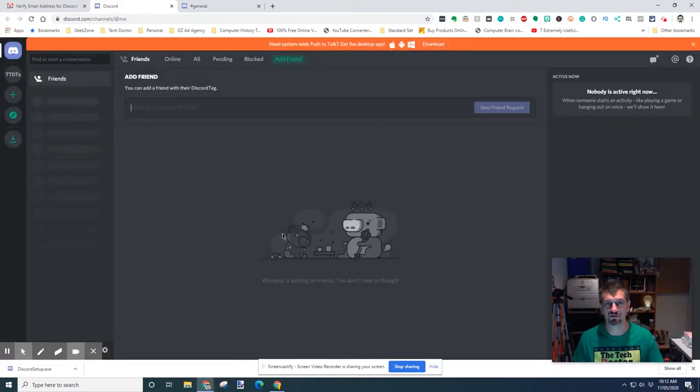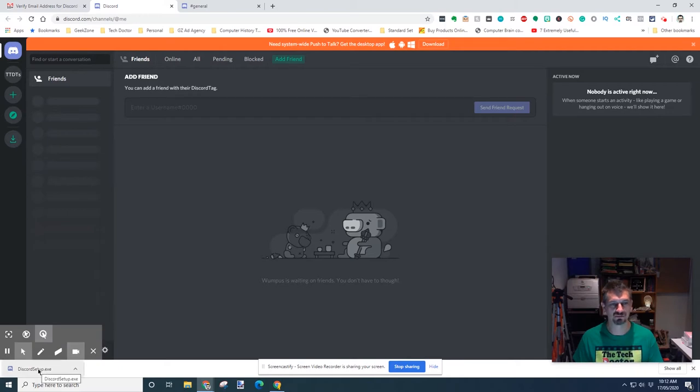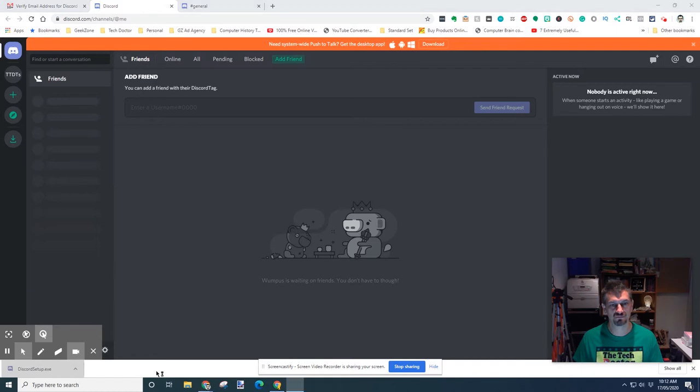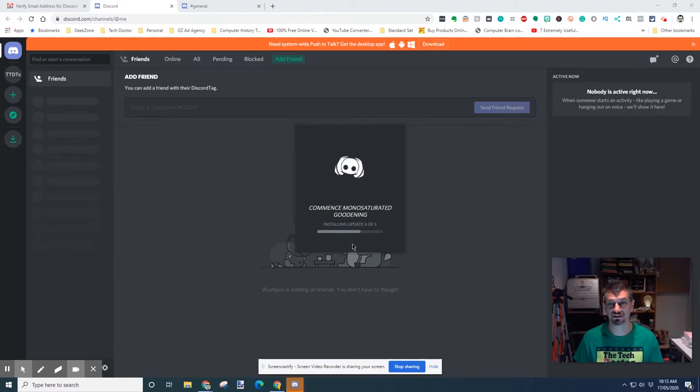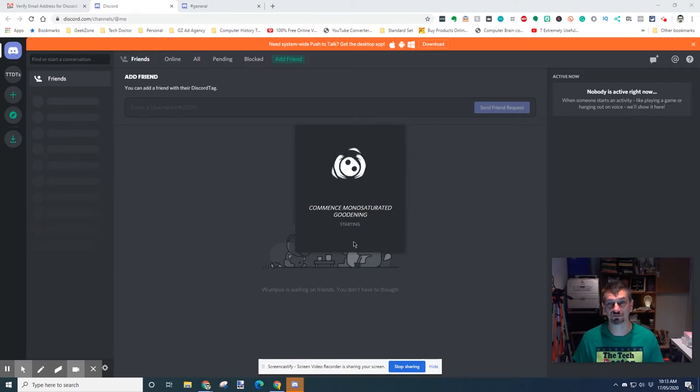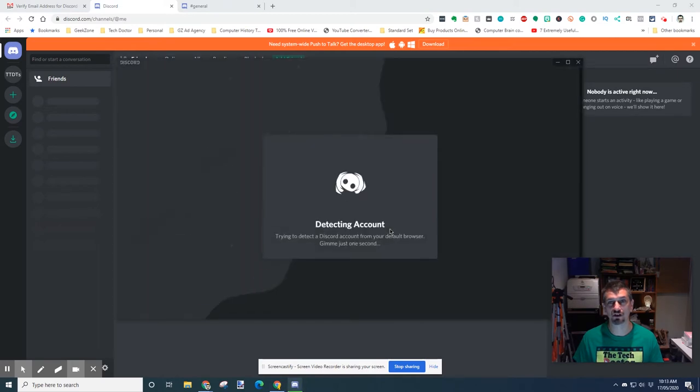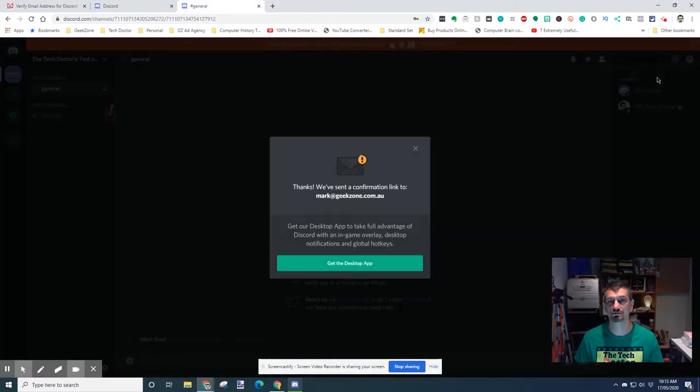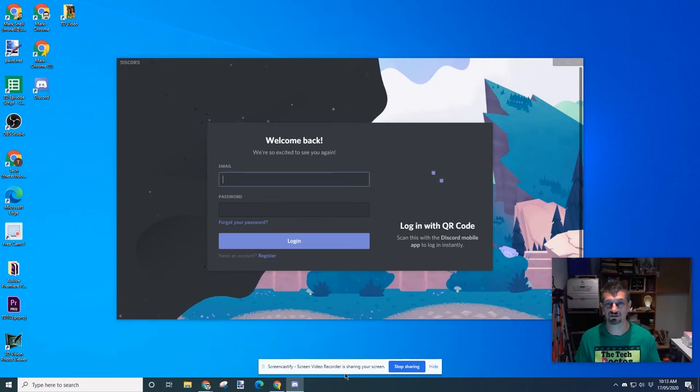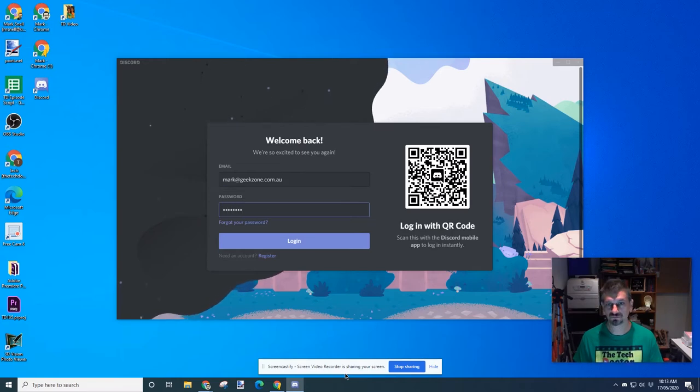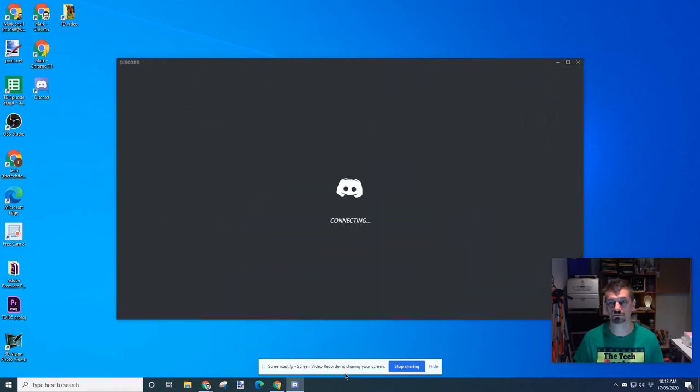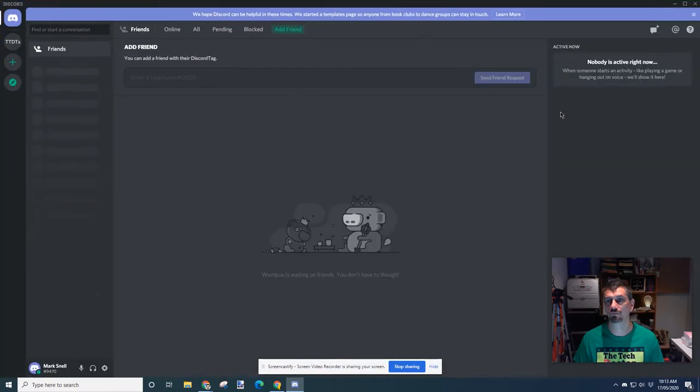And this is the basic Discord interface. But rather than using that in a web browser, what I want to do is go down here to the version that's been downloaded and open that. One thing I will say about Discord, they have fantastic status messages, not for any other reason that they're just generally entertaining. At this point we're now running in the Discord app and we can safely minimize the browser and now we're in Discord.